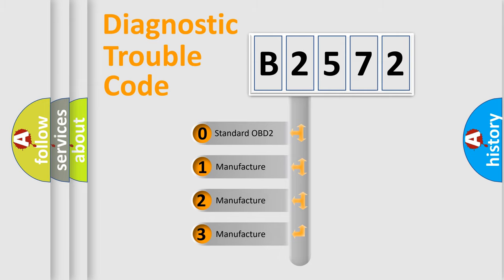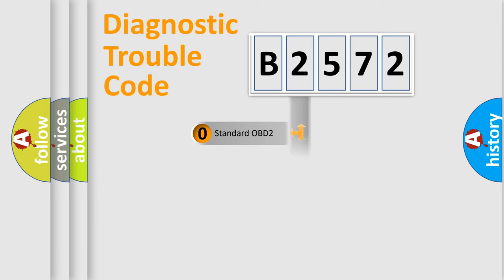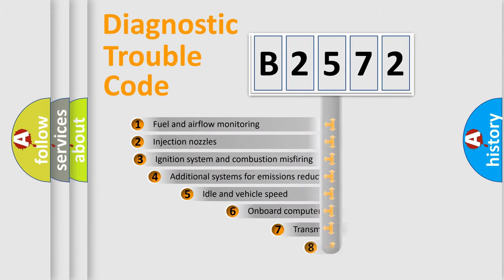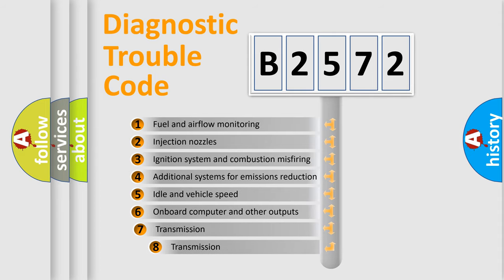If the second character is expressed as zero, it is a standardized error. In the case of numbers 1, 2, or 3, it is a manufacturer-specific expression of a car-specific error.